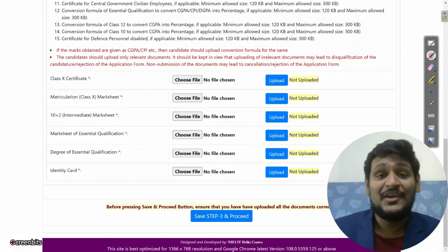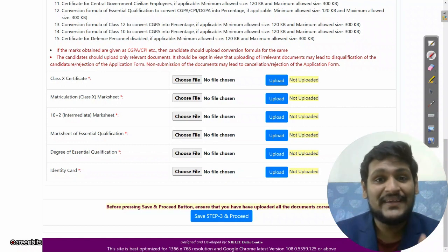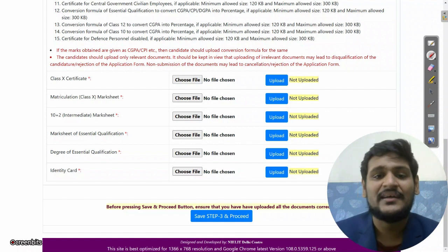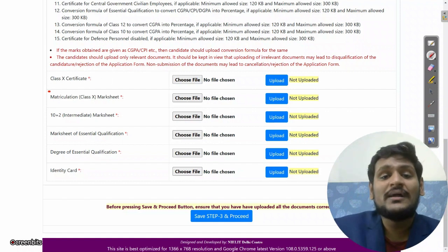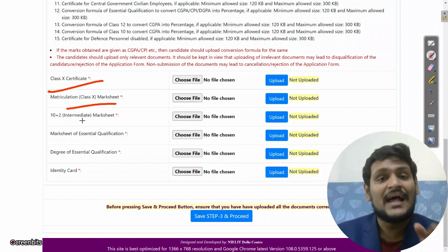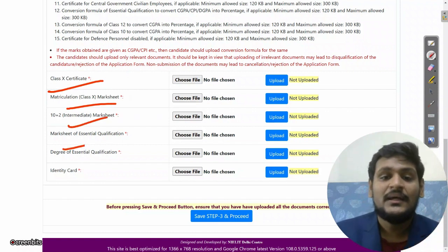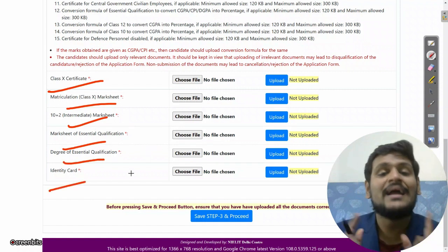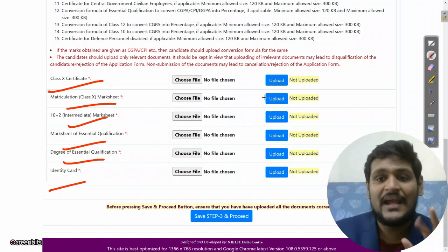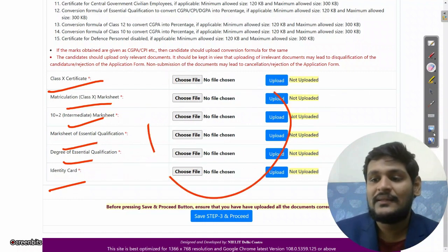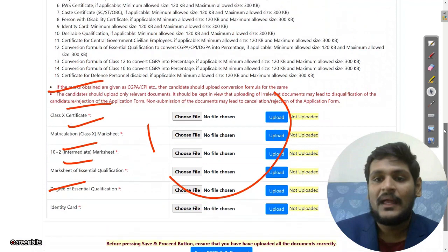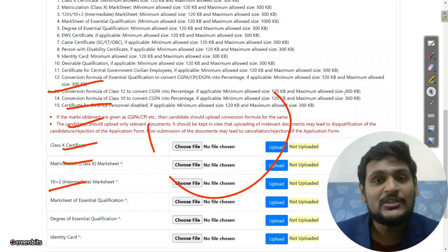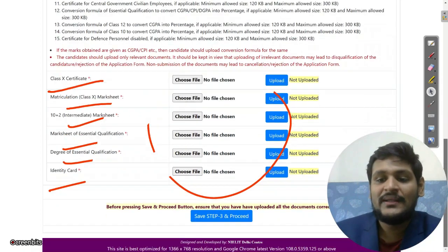The form is very long, so have patience and fill it properly — don't rush. Now upload your Class 10 certificate and mark sheet, Class 12 mark sheet, all essential qualification mark sheets, degree certificate, and the ID proof you selected earlier. Guidelines for file size are given: minimum 120 KB, maximum as specified. Upload as per these guidelines and click 'Save Step 3 and Proceed'.